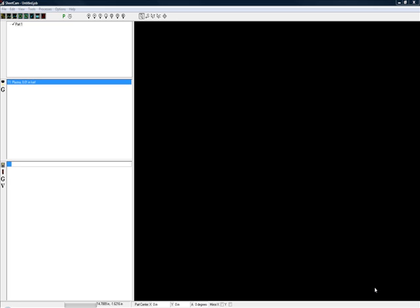Ivan Irons here ready to do the third video in the SheetCAM series. In this one we're going to talk about G-code extensions, which is the file extension for the G-code, and also setting up the machine.